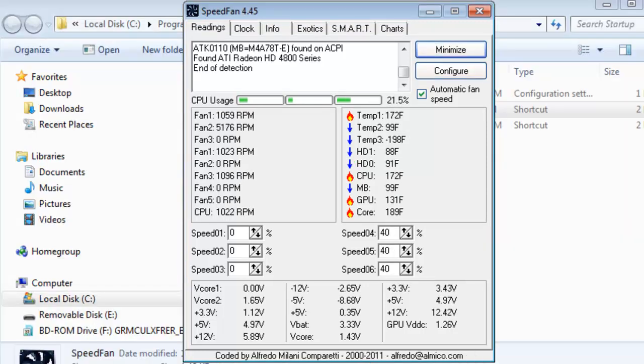You should now have a good understanding of SpeedFan and its basic features. You should also have your system set up to properly be cooled while being quieter than it was before.